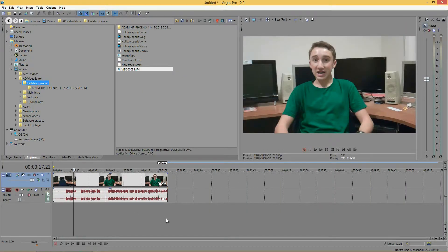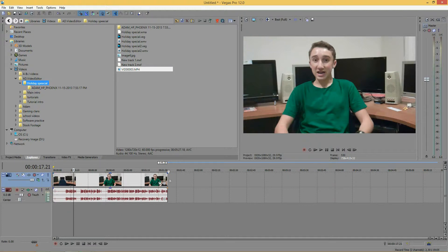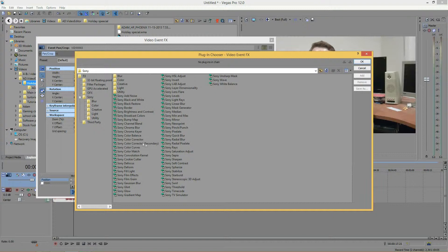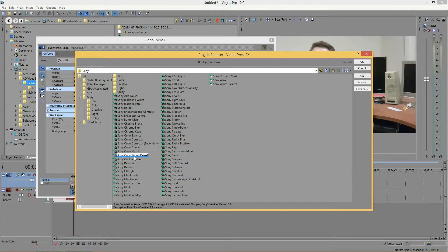So open up Sony Vegas, import your footage, adjust the length of your footage as necessary, and click to add a video effect and find Convolution Kernel in here. Add it.